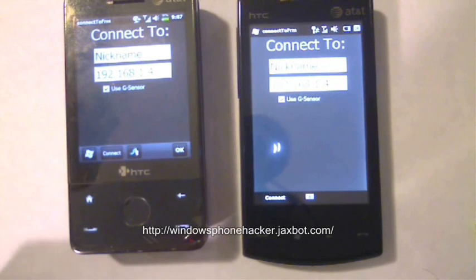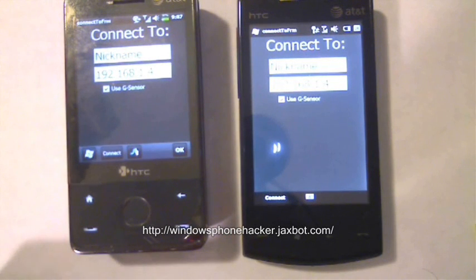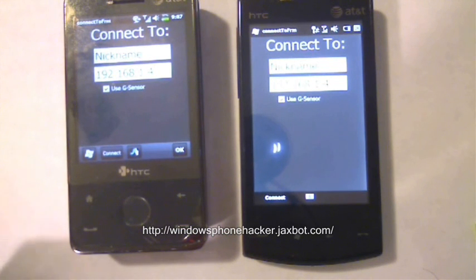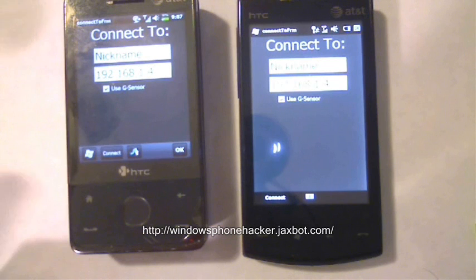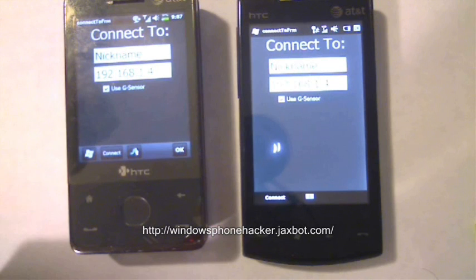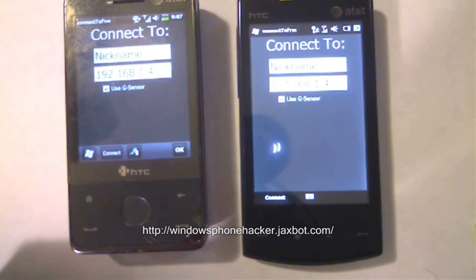Hey, this is JackSpot aka Windows Phone Hacker. I'm going to go ahead and show you this new app I just made called Shake2Send. It's pretty alpha right now and has a lot of glitches and stuff, but I'm interested to see what you guys think.